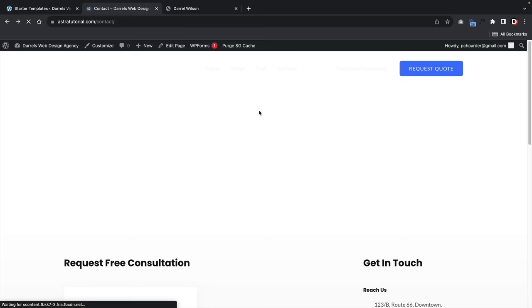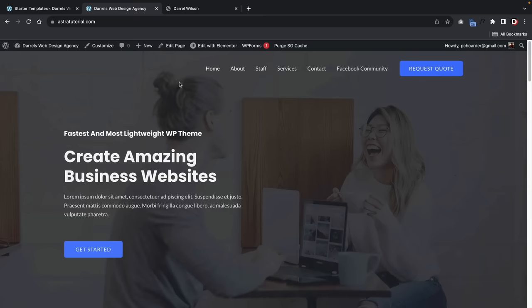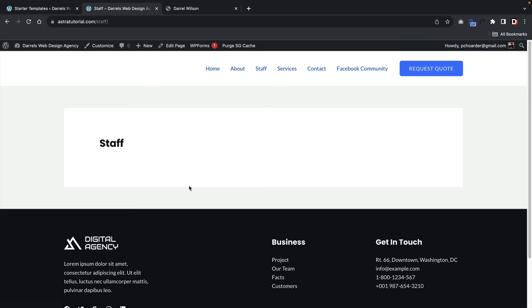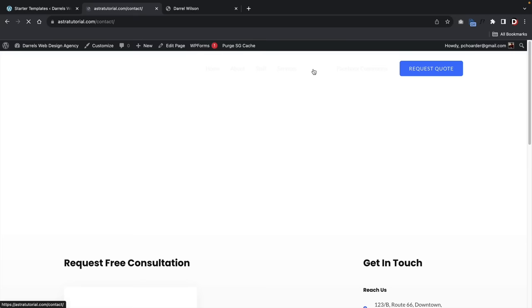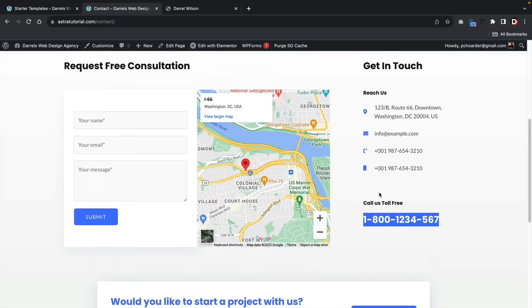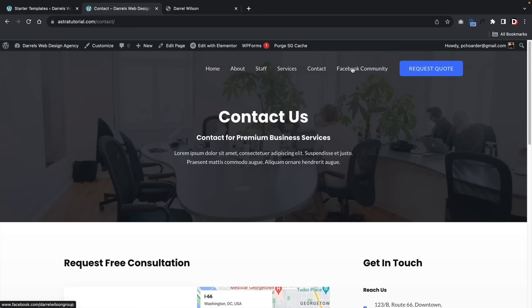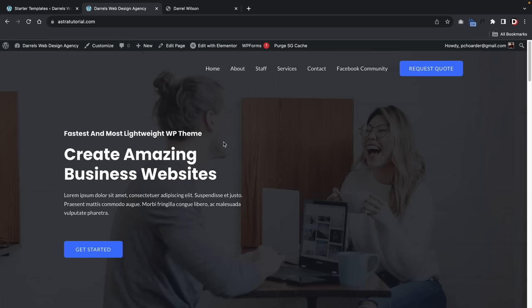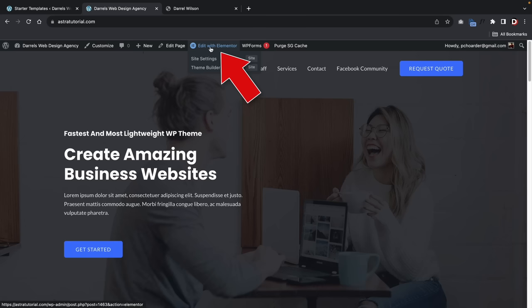Let's take a look at our website. We now have our new menu: Home, About, Staff (which is empty for now), Services, Contact, and our Facebook Community link. The contact page has a contact form, a map, and contact information. If someone clicks the Facebook Community link, it'll go to whatever URL you entered. Now let's go through a 10-minute overview of how to use the Elementor page builder. Click 'Edit with Elementor' at the top to open the page builder.